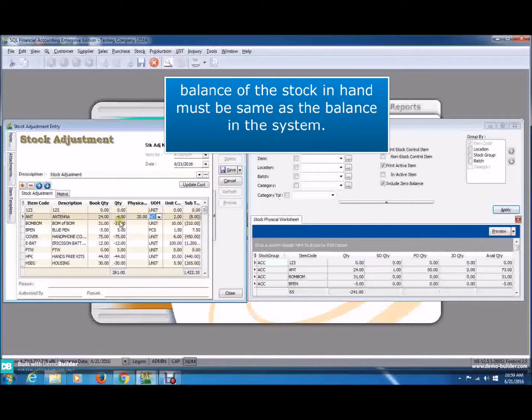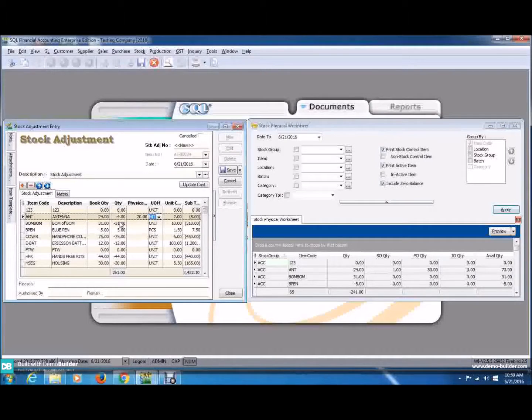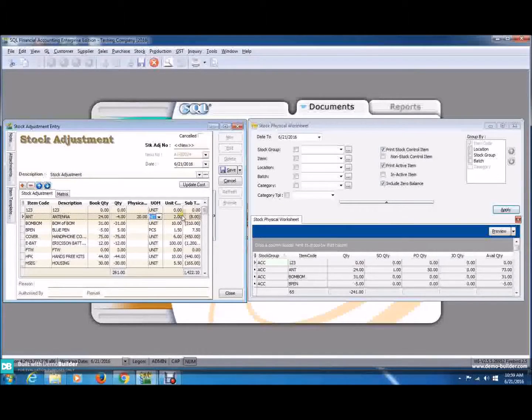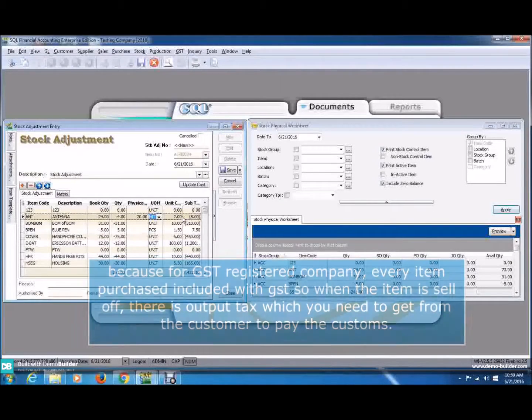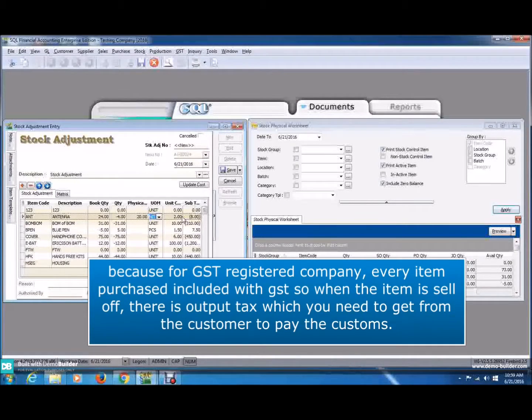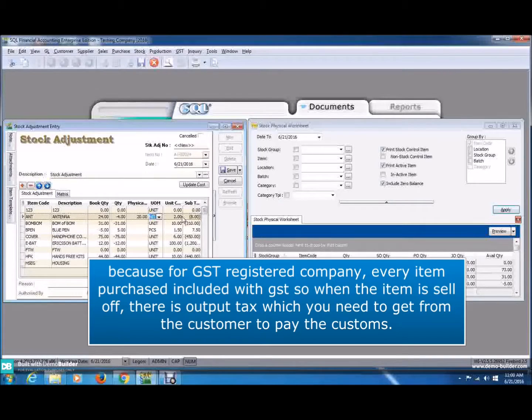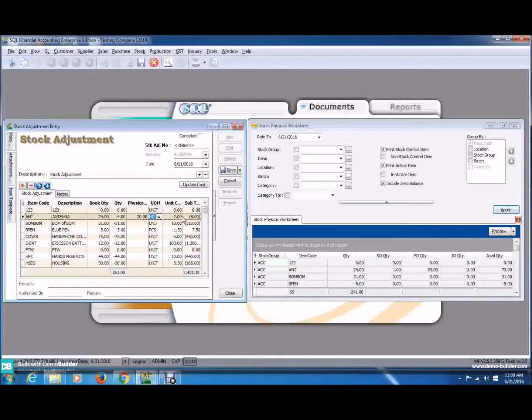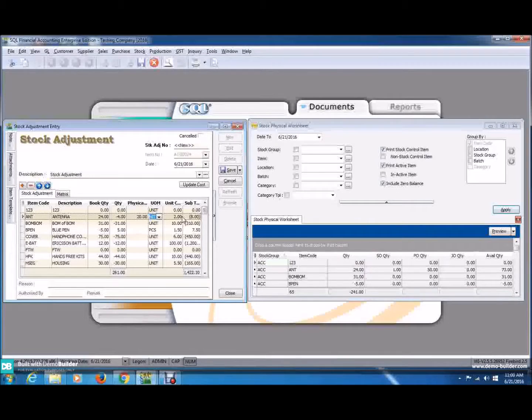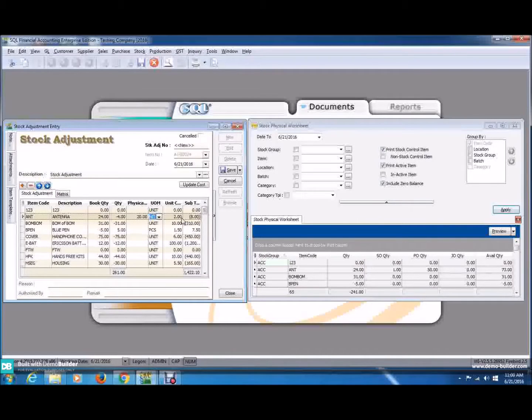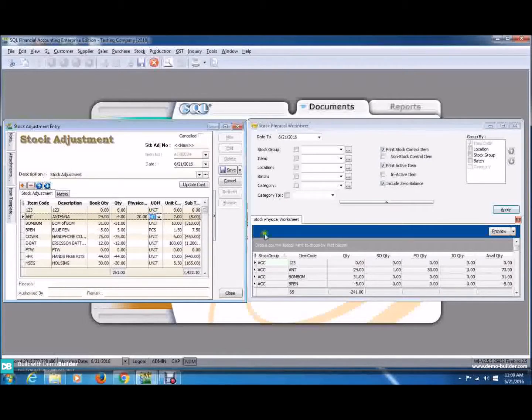Remember, the balance in hand must be the same in the system. So, you need to do Stock Take regularly and adjust it. Because if you're a GST registered company, when you purchase item, there is GST. So, when you sell off, there's output tax and you need to get from your customer and pay to customer. You must make sure the quantity on hand is the same in the system so that you can be answerable to the customer with responsibility.